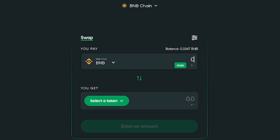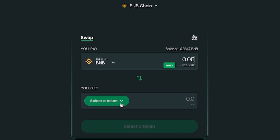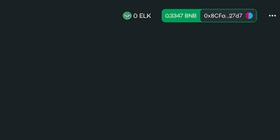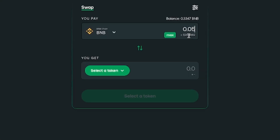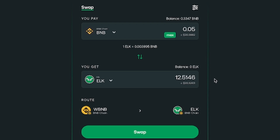Let's swap $20 worth of BNB — I want to show you how to do this. There are always fees involved, so be aware of that. Make sure you're connected, check how much BNB is in your wallet, then go to Select Token and choose ELK — the native token of this platform. What it's going to do is give us some ELK on the BNB chain, and we'll lose a very small amount as a swap fee.